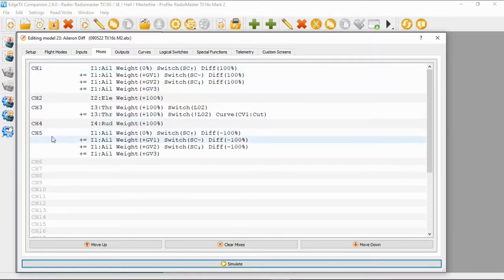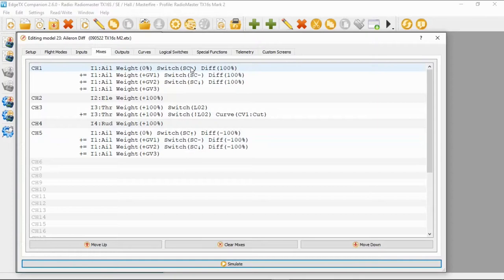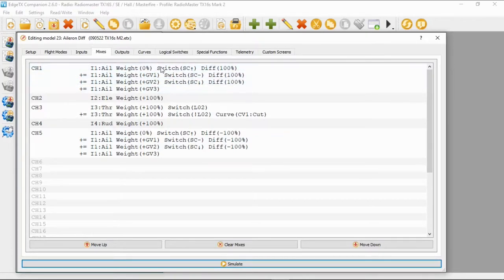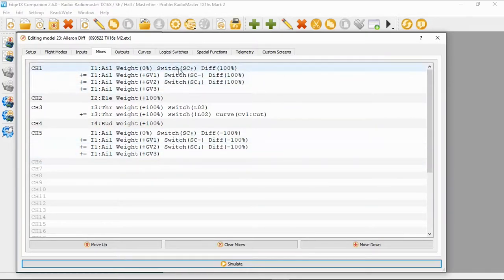We've got channel 1 and we've got channel 5. There's quite a bit of work to do here to set this up, but we're going to go through just one of the ailerons because the other one is a reflection of the first, except the differential is plus 100 on this one and minus 100 there. You may have to change this depending on the orientation of the servos within your wings.